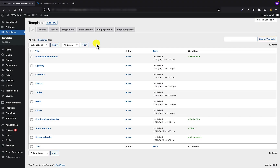Building mega menus is pretty similar to building page content with the Bee builder. The main difference is that after creating a mega menu, it has to be assigned to the right menu item, which I'm going to show you in this tutorial.